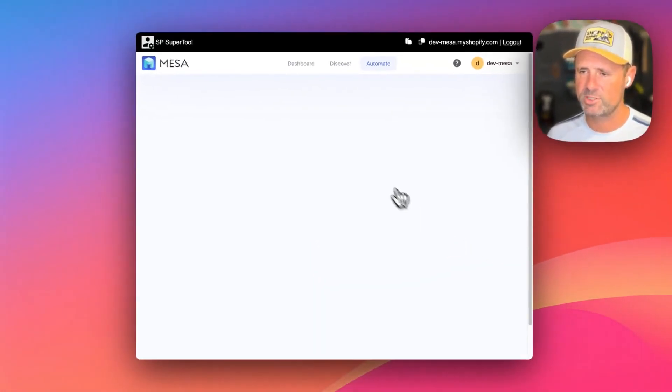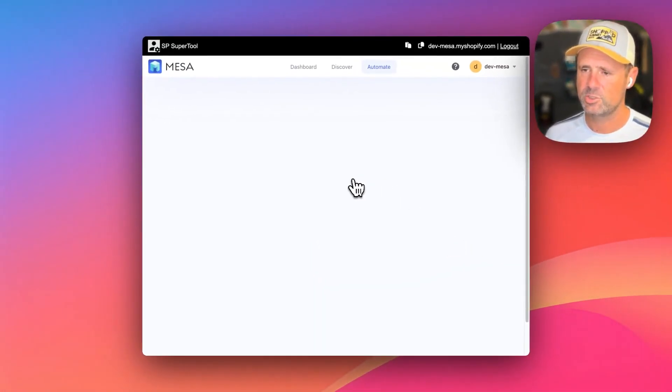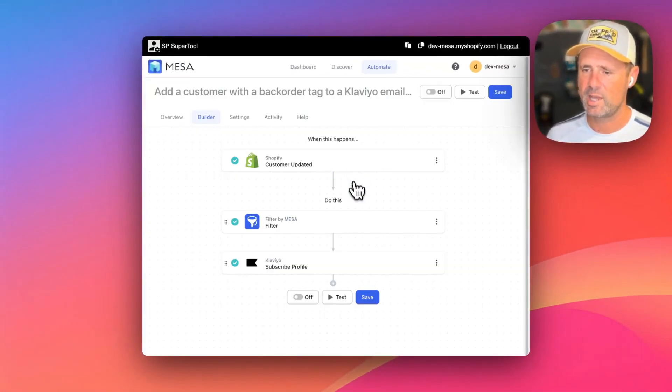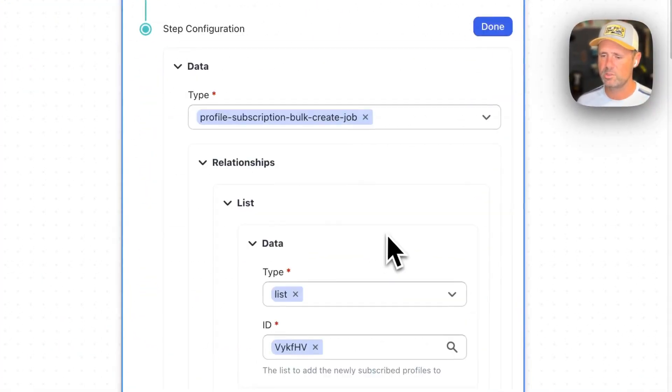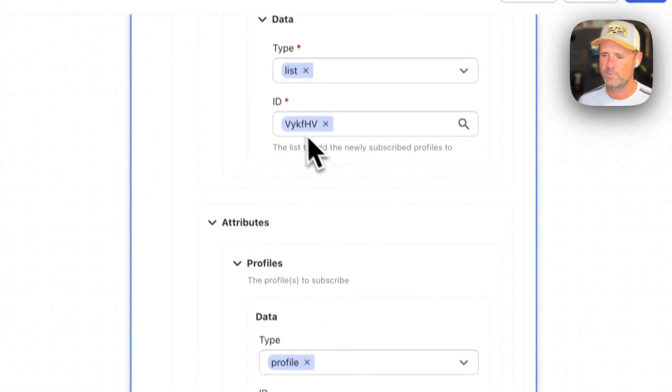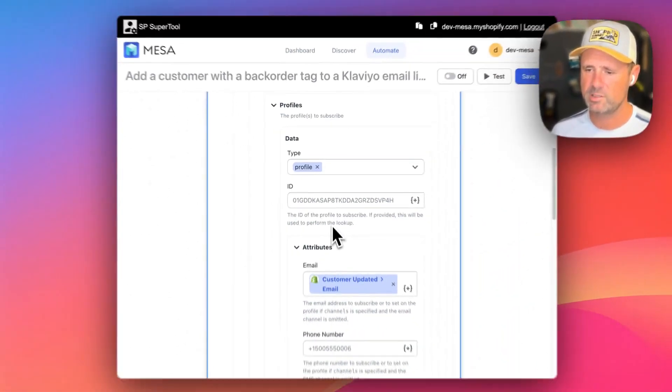But then once you save that and refresh it, it's going to show it as the ID number it looks like currently. Yes, that's why that's showing that ID number.